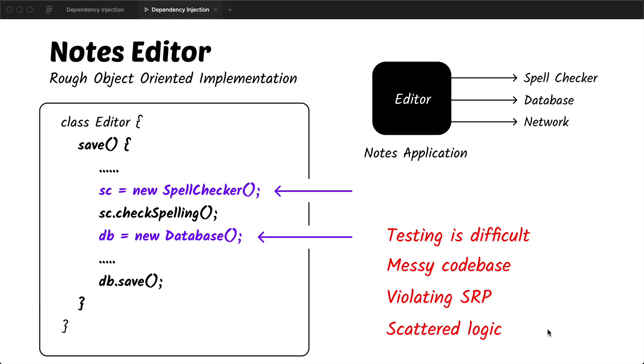And lastly, if we need the spell checker and database in multiple places, we might have the logic scattered across the application. So for example, if we need the database connection in the sidebar where we show the list of notes, we will have to put the same logic for database connection creation in there as well.